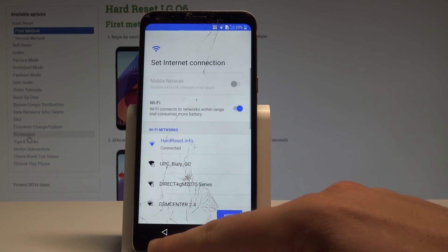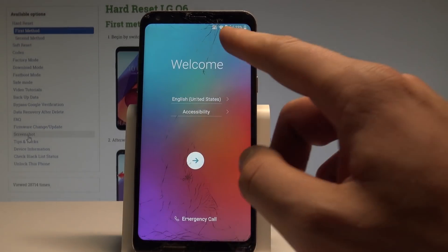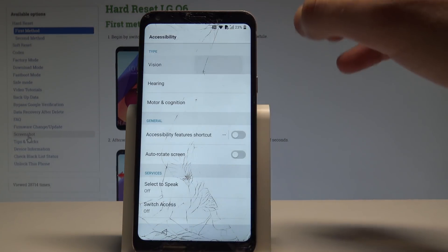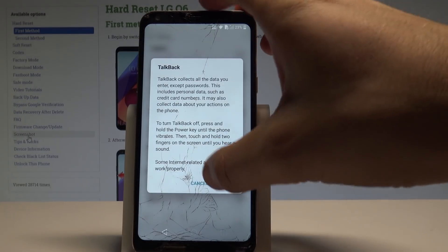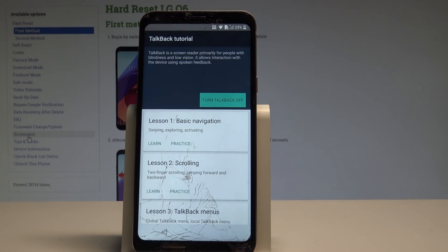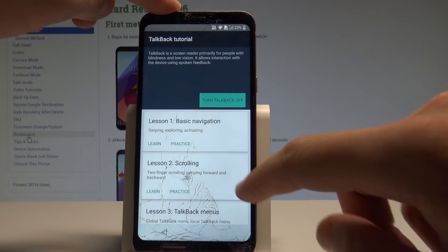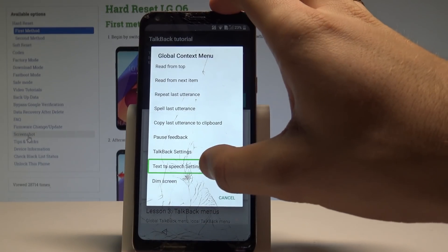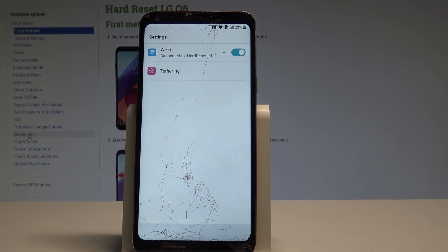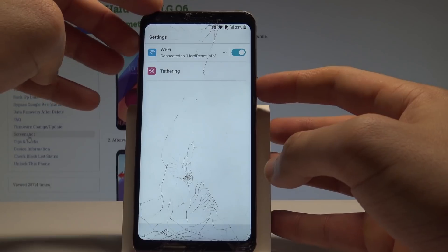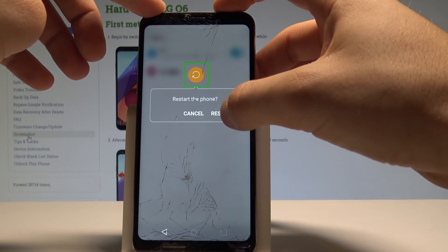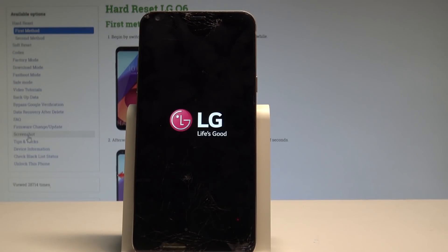Let's go back to the first screen. Of course you have to have internet access — I've got my Wi-Fi enabled. Now let's choose Accessibility, choose Vision, and let's enable TalkBack. Tap Turn On. Now let's write L on the screen, choose Text to Speech, and double tap to confirm.